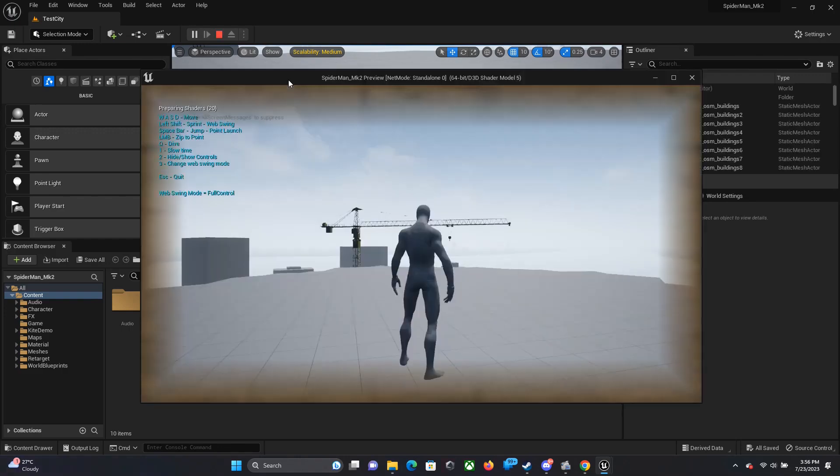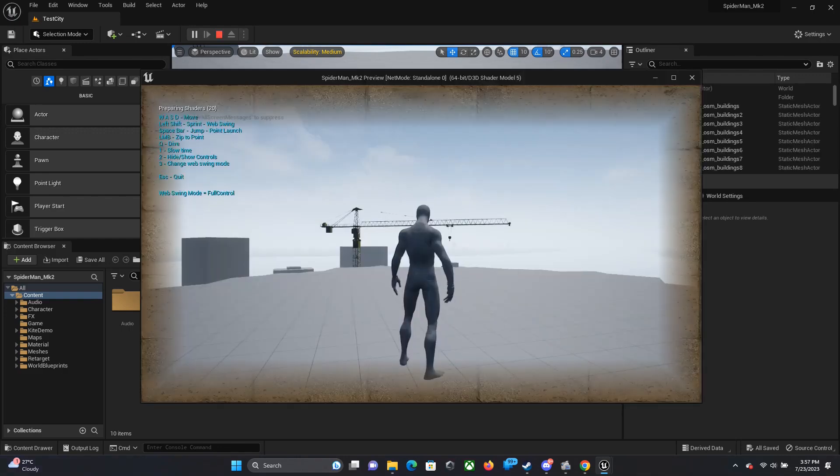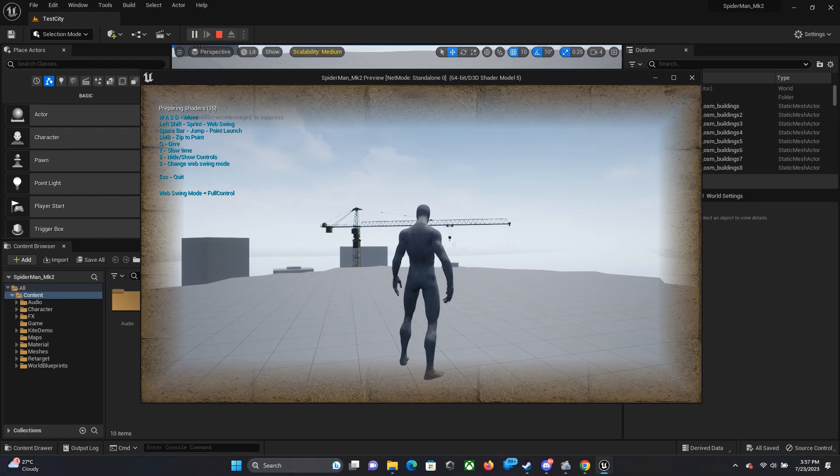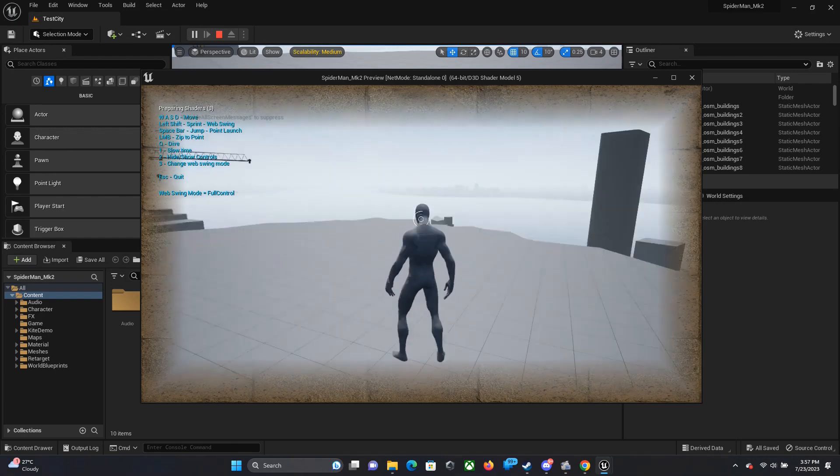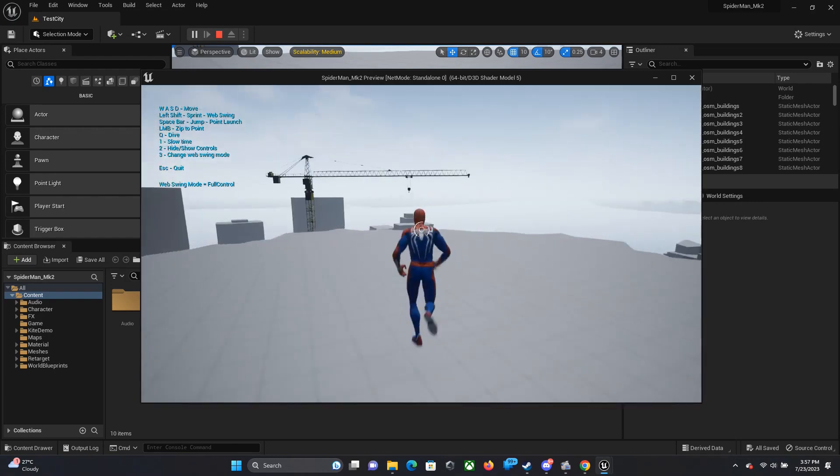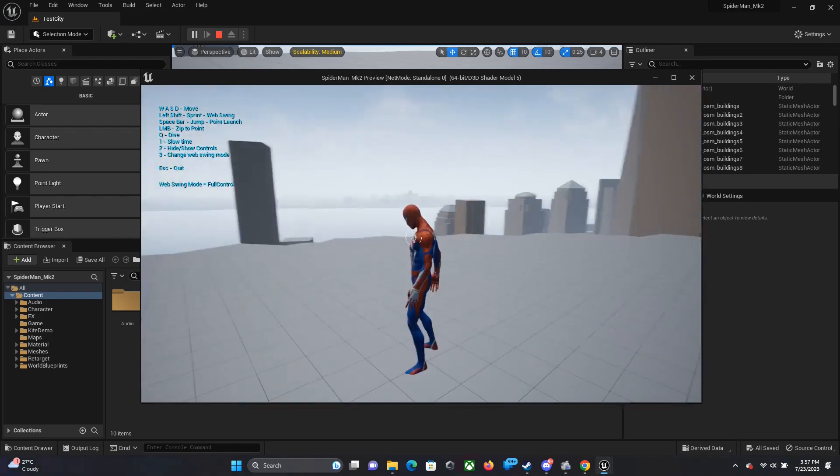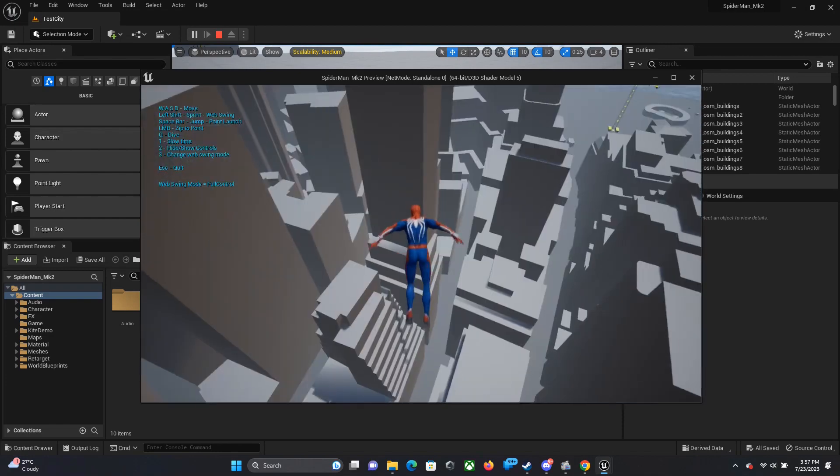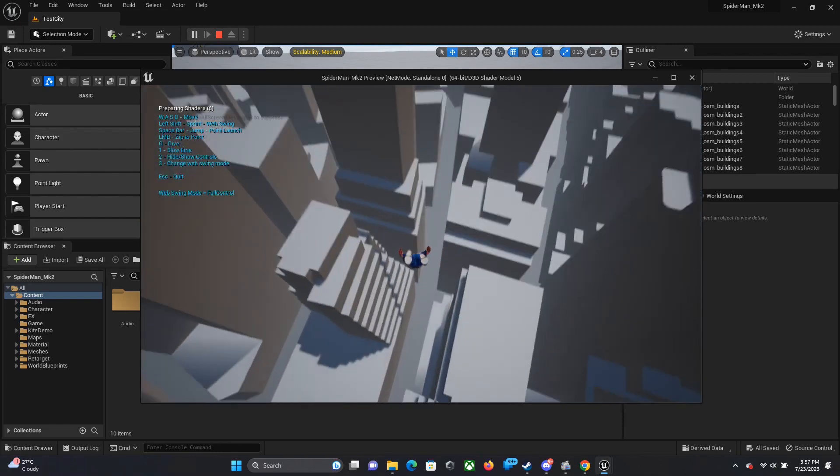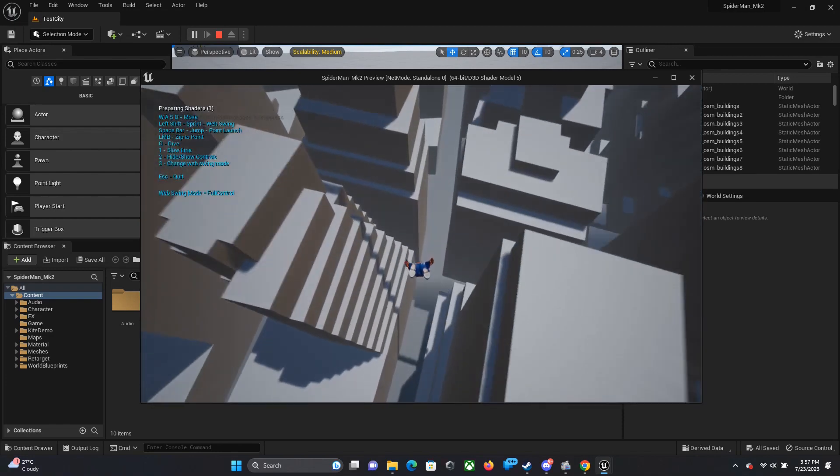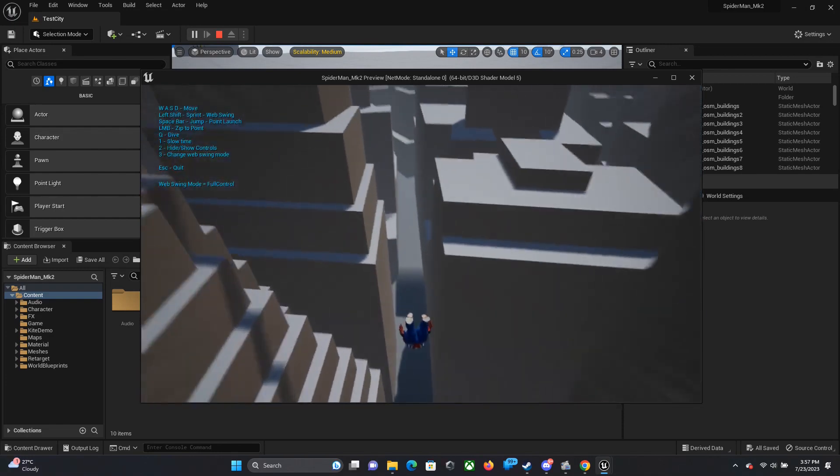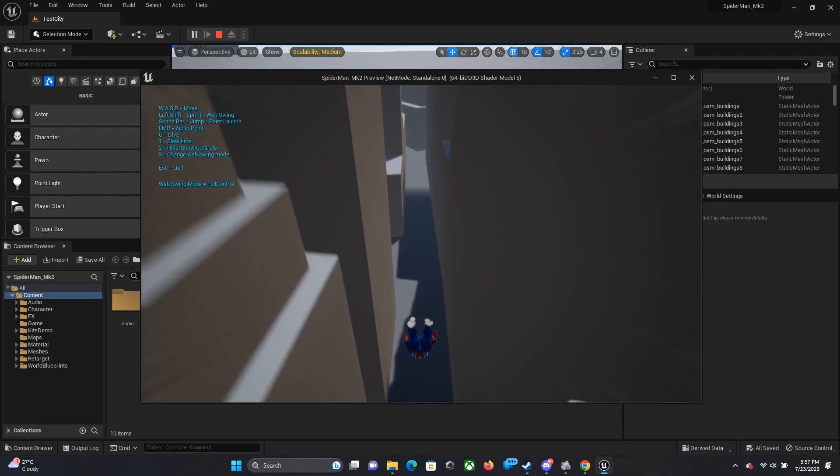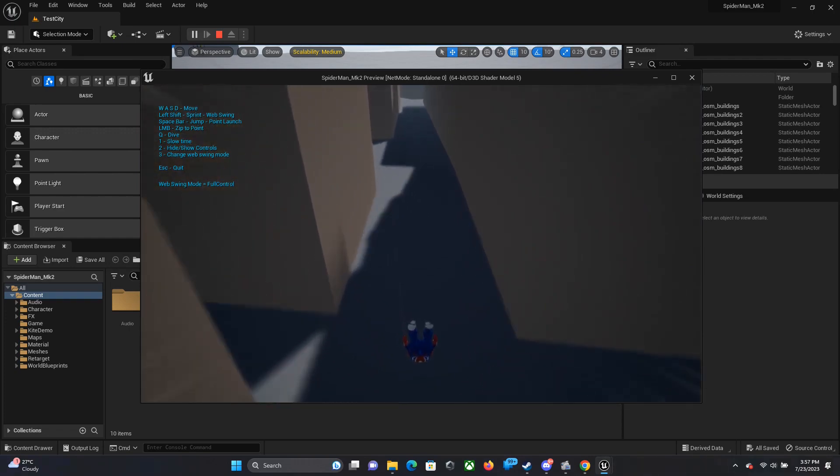And there you have it, the shadows are still compiling but it will be compiling very soon. So there you have it, Spider-Man running on your laptop without doing anything. Levi's 34 has already made all the swinging mechanics and everything.